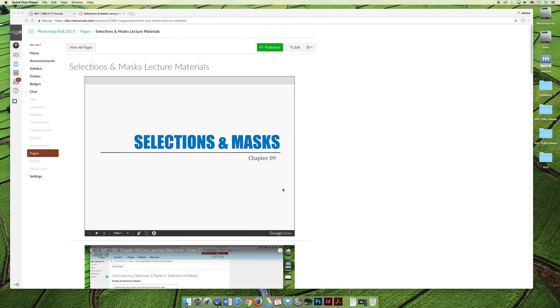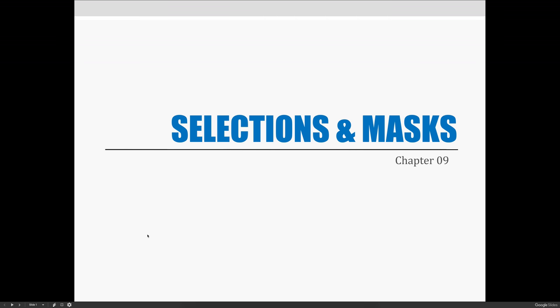So let's get started with the new lecture on Selections and Masks. Selections and Masks — it's very difficult for me to say.